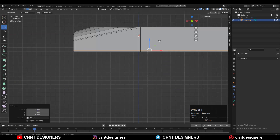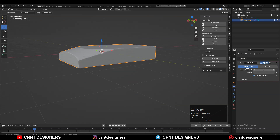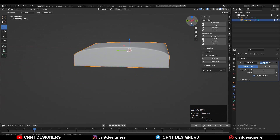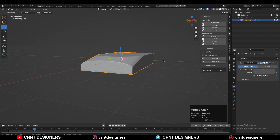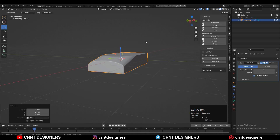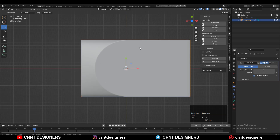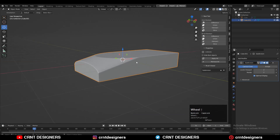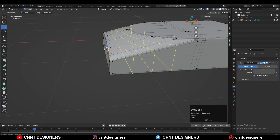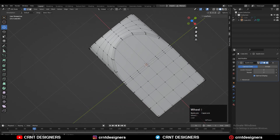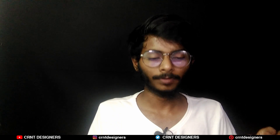Now the most important part: add the Subdivision Surface modifier on the model and increase the count up to 2, then shade smooth it. You can see we got that form which looks really decent. Now adjust the proportions of the form — scale it along the Y axis a little bit to get a good curve form. Then add a few more loop cuts on the model. In this way we got the basic form which looks really well.